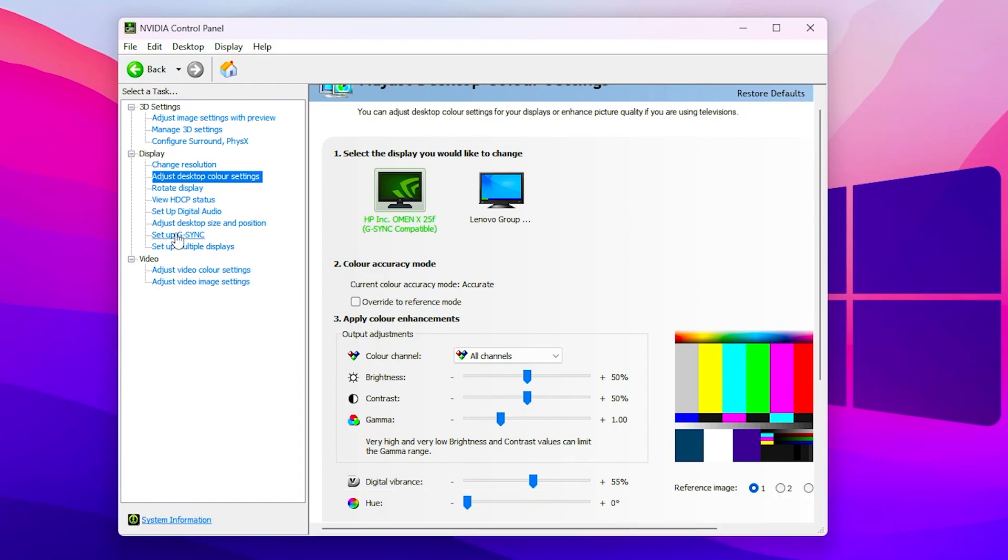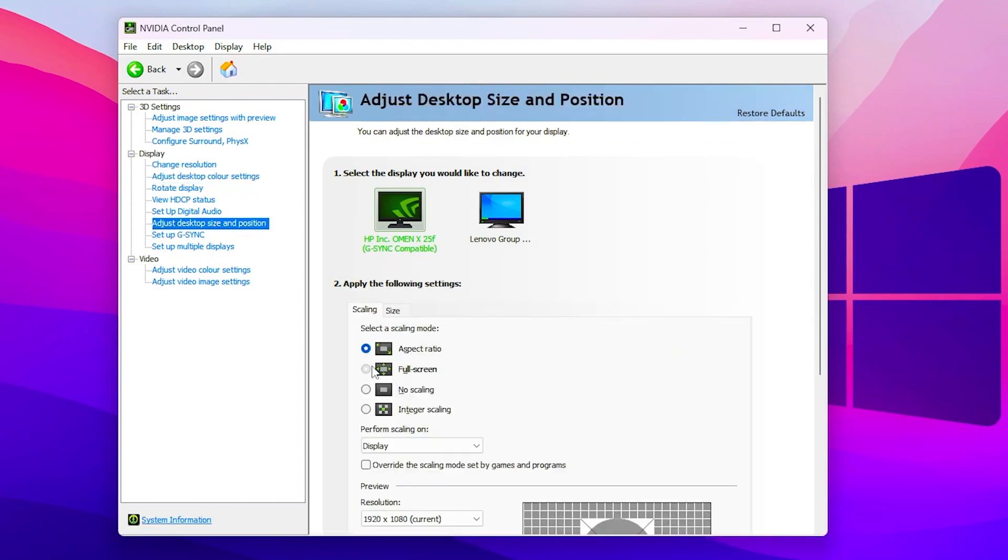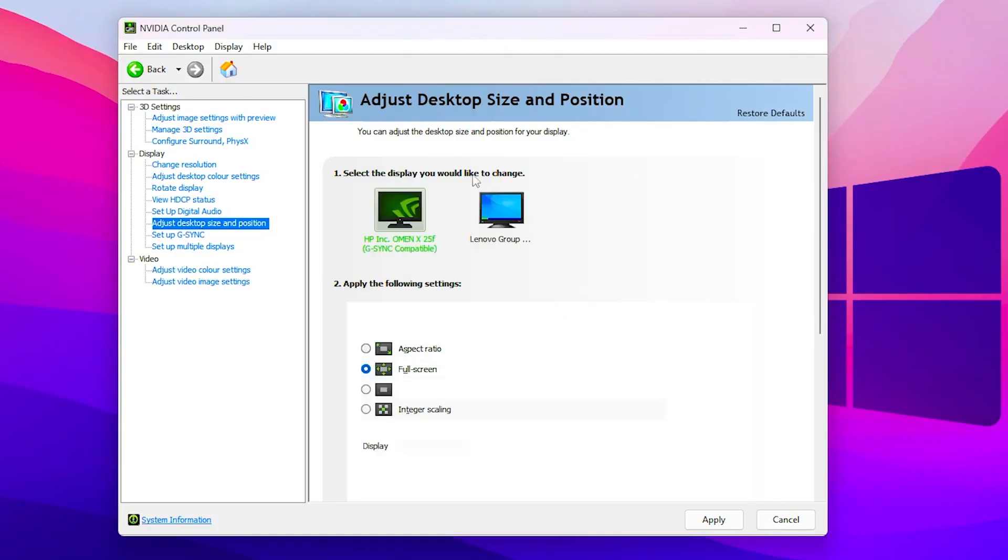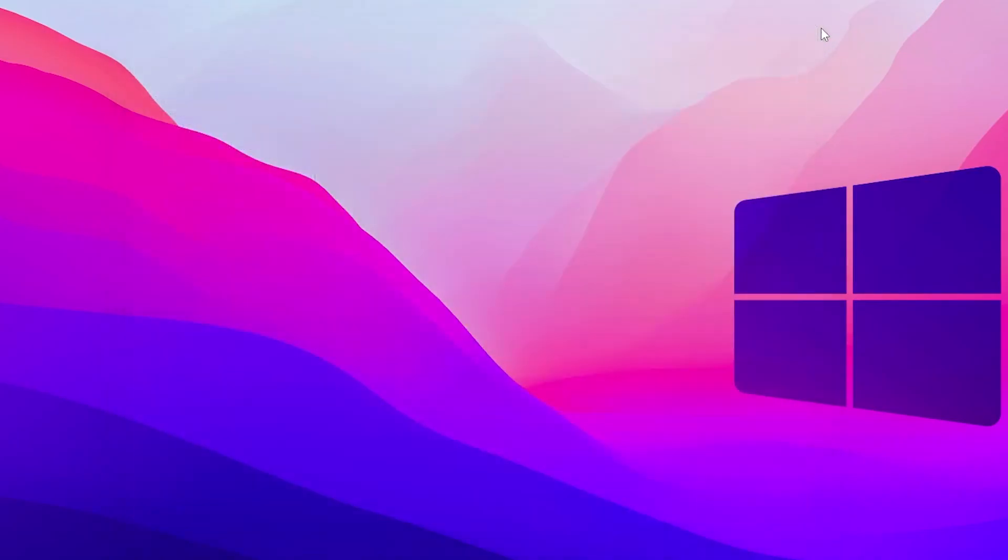Go to adjust desktop size and position and make sure to set it to full screen for getting less input delay out of your PC. Once you follow the same settings, click on the apply button and apply all the settings on your monitor. After that, close out your NVIDIA Control Panel.